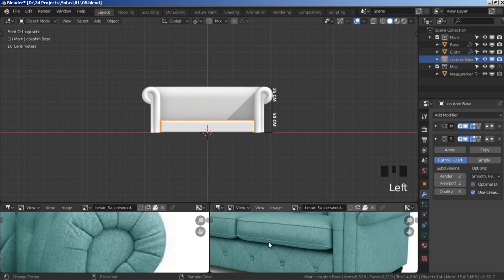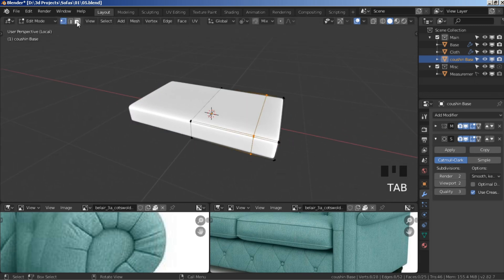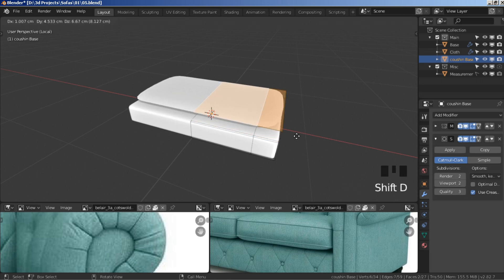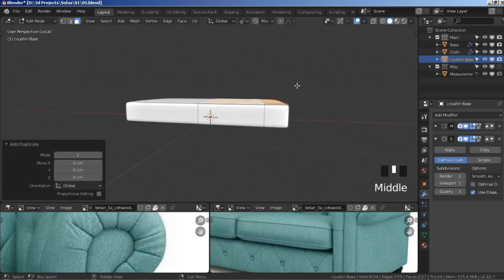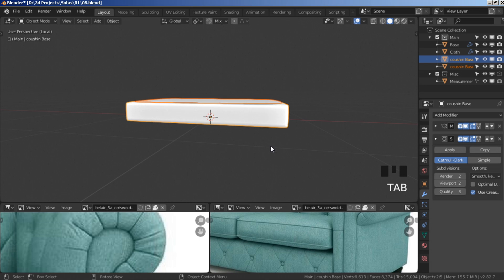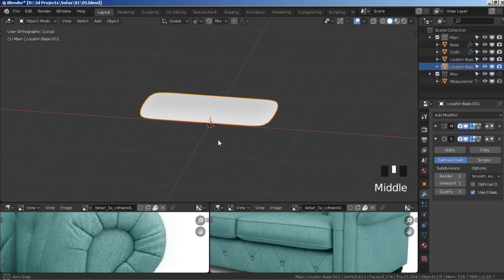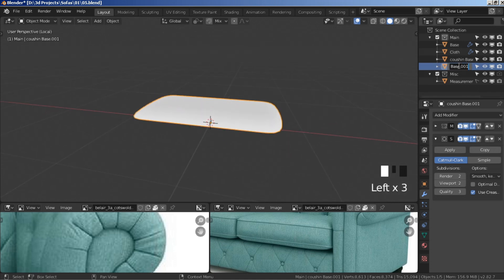Select the cushion base, press backslash to isolate it, press tab to go to edit mode, face select mode. Hold shift, select these two top faces, shift+D to duplicate, right-click to keep them in place. Press P to separate by selection, then tab to go to object mode.